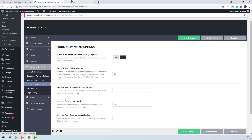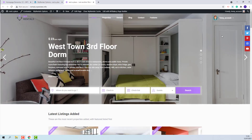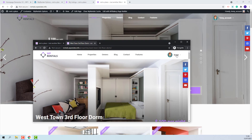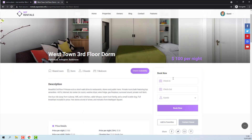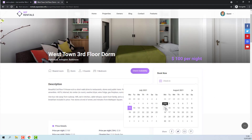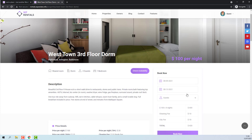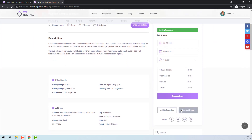I will work with the admin account as the owner account, as this is the account I used to add the listings, and I have created a guest account to place the bookings. The first step is to actually make the booking — I will select check-in, check-out, select the number of guests, and place the booking.